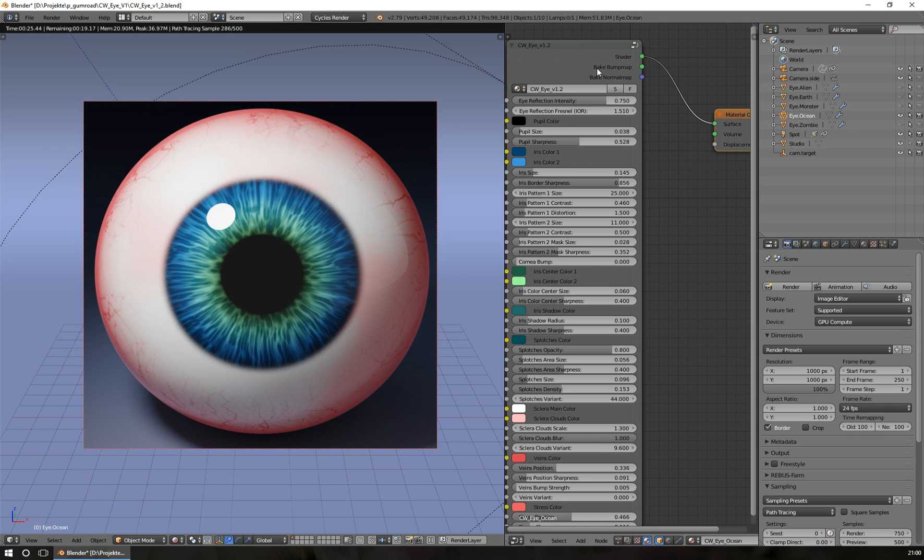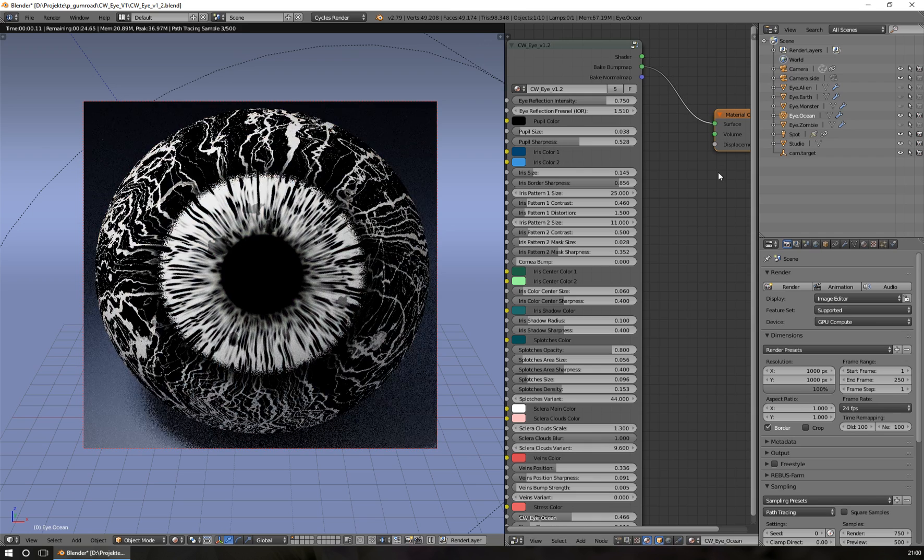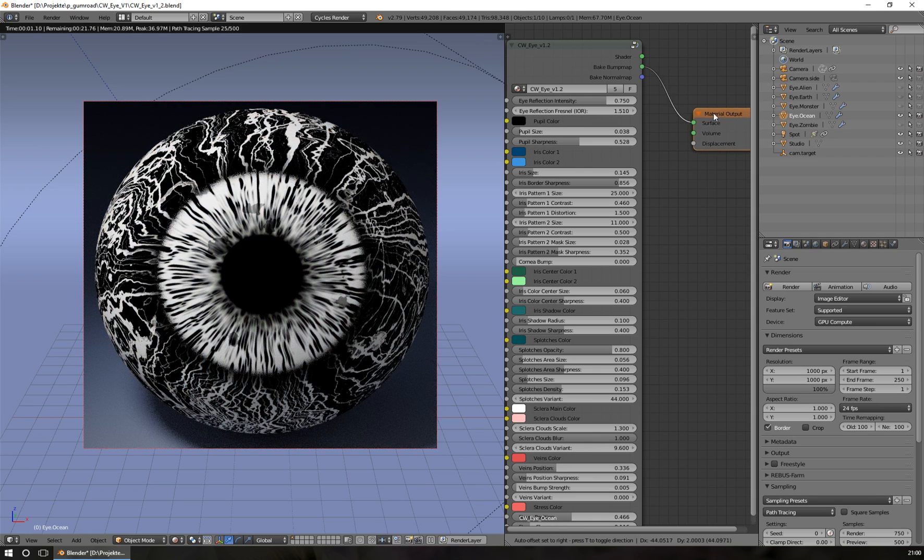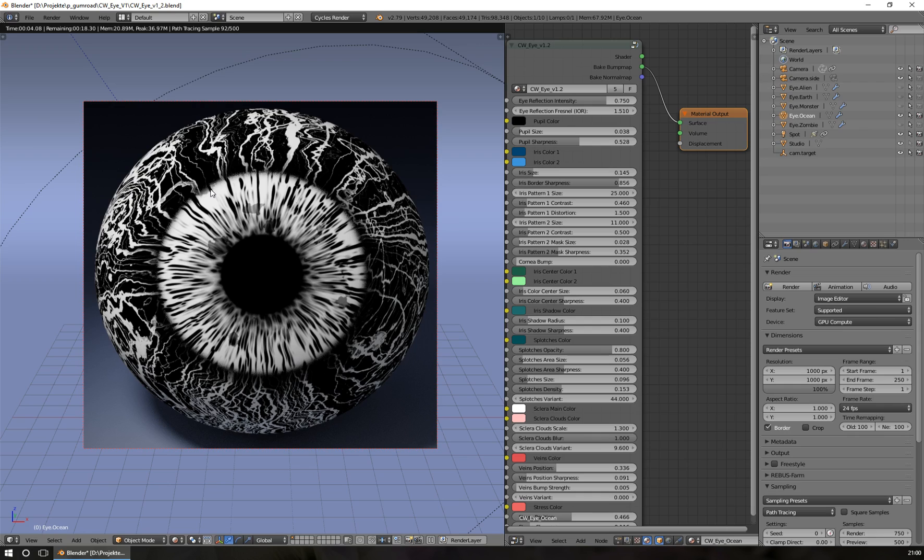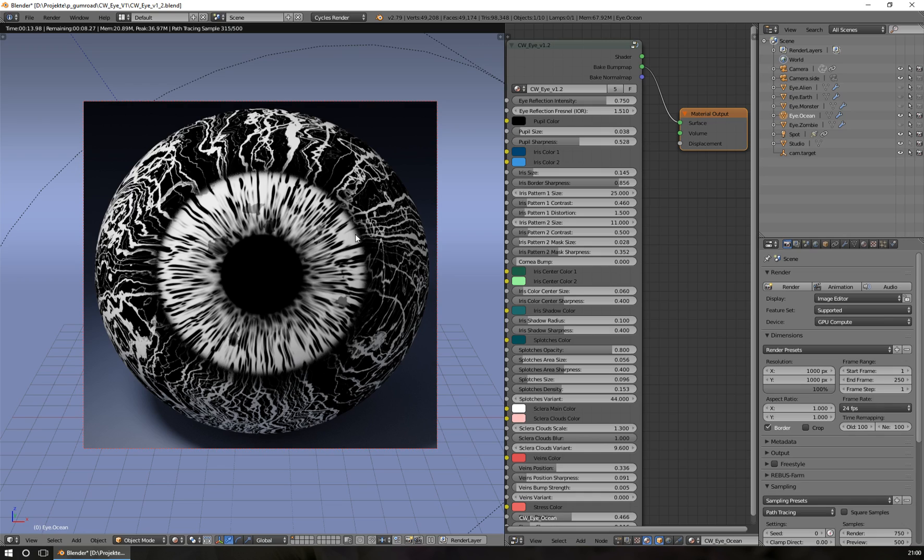Before, you needed a special diffuse node. Now you don't need to do this. You just go to the bake bump map output slot and plug it into the surface of your material output. Then the eye changes to a grayscale element and you can bake it into a new object that has this texture.